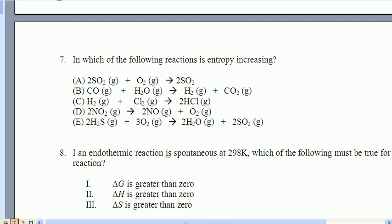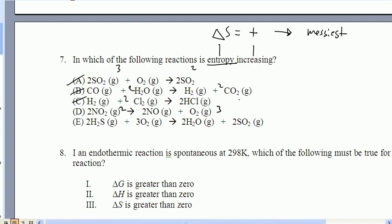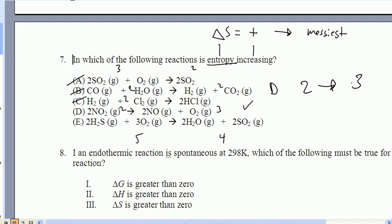Question seven: which of the following reactions has entropy increasing? Entropy is Delta S, and increasing means becoming positive — so which one gets the messiest? One reaction goes from 3 to 2 moles — cleaner. Another goes from 2 to 2 moles of all gases — stays at zero. Another also goes from 2 to 2 — zero. One goes from 2 to 3 moles — that's a winner. And another goes from 5 to 4. So D goes from 2 moles to 3 moles of gas, gets the messiest, and that's the answer.